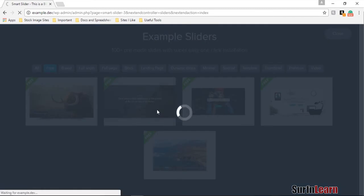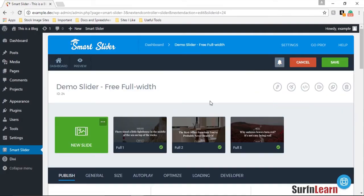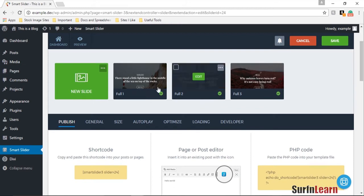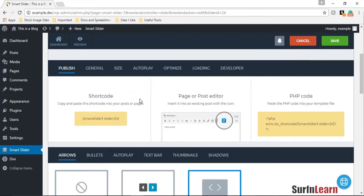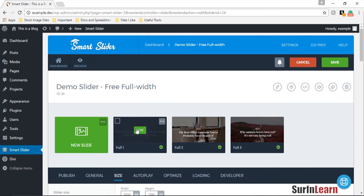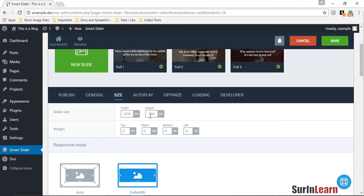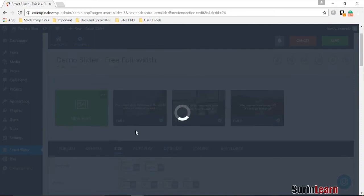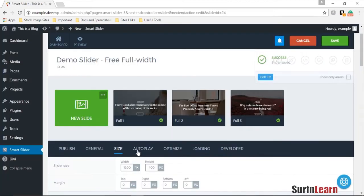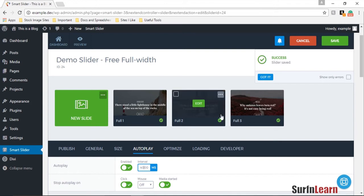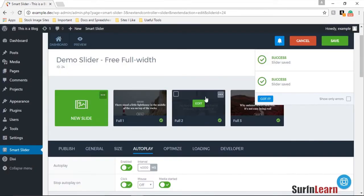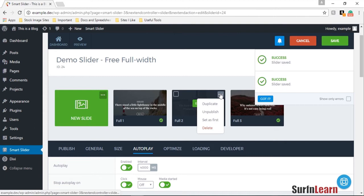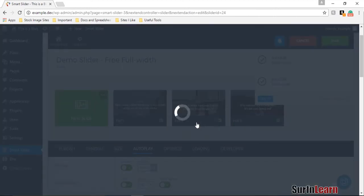So what we have here is a completely new slide and slider and what I'm going to do is go in and change the height like I did for the other one to 400 pixels and enable the autoplay, make that 4000 milliseconds, and delete a couple of these slides.